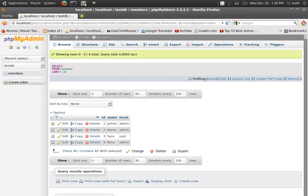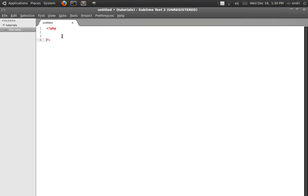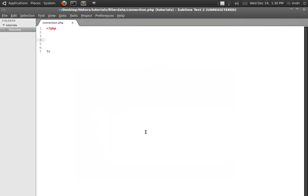So let's open our editor. I have already created a project called filter data. The first thing we are going to do is create a new file with the PHP extension. Inside this file, which I am going to save with the name connection, we are going to store our code to connect to the database and to select the database. We will need this file later in this tutorial every time we need to access the database and the server.